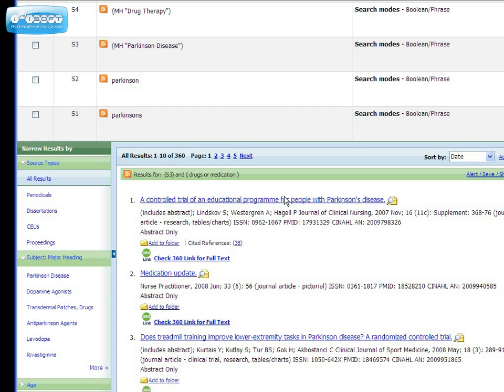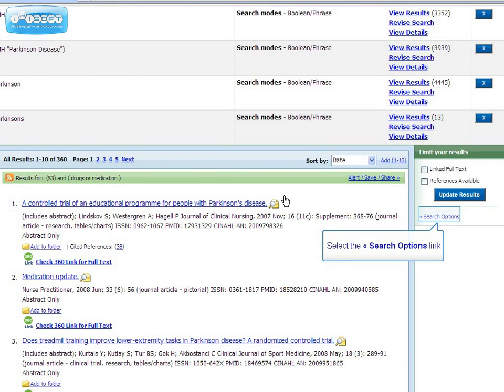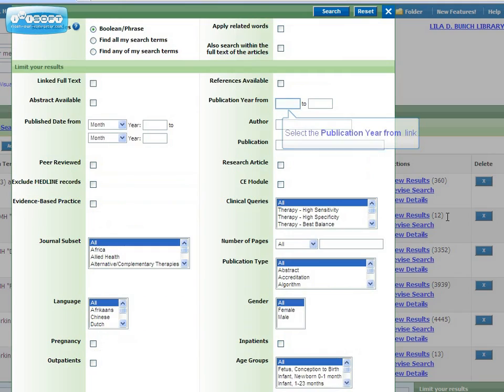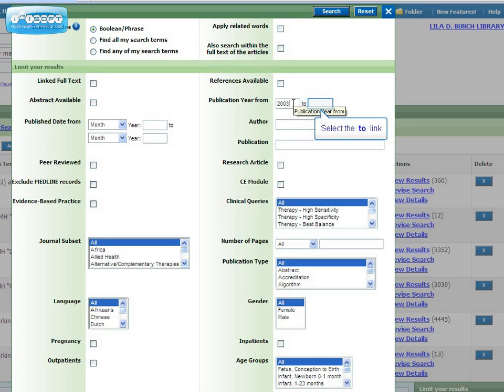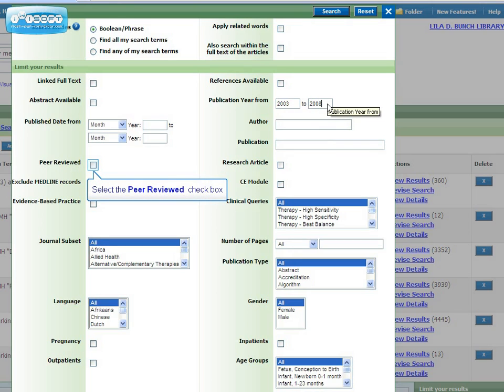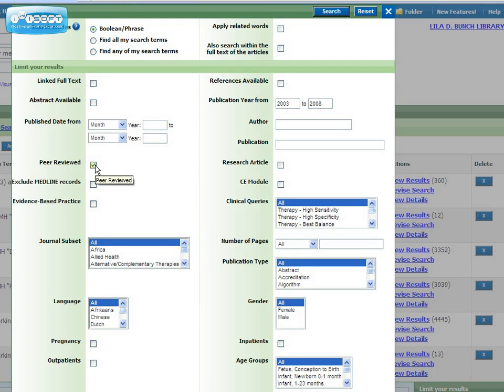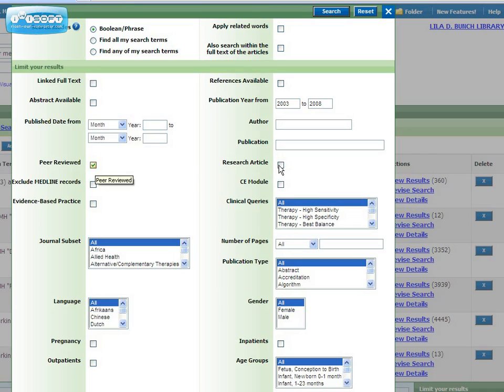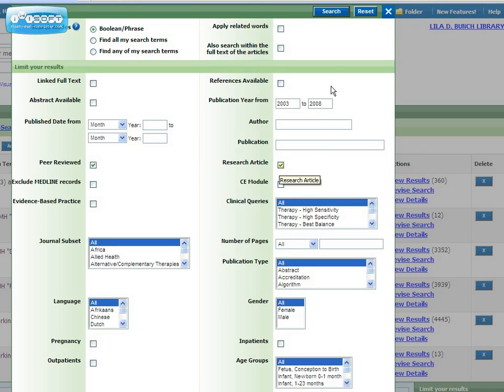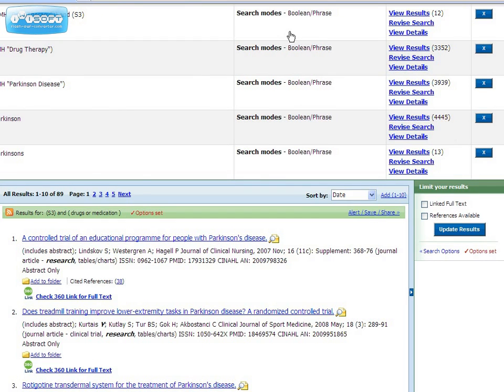This time I get 360 results, but there's another way to limit my results. To the right, click on the search options link. Now we can limit our search to articles published between 2003 and 2008, to articles from peer-reviewed journals only, and to research articles. Click search to apply your limits. And now we have 89 results.